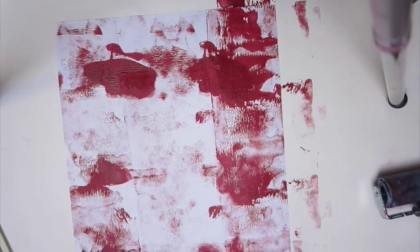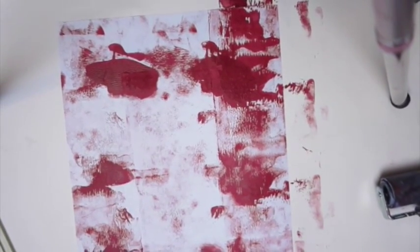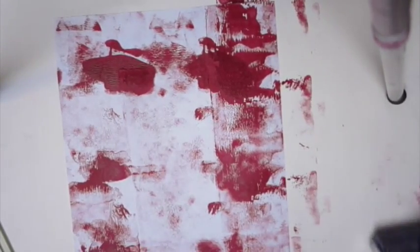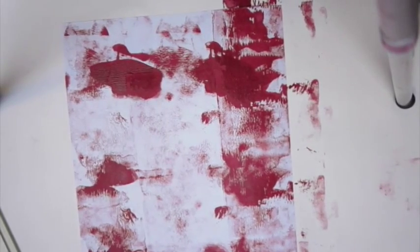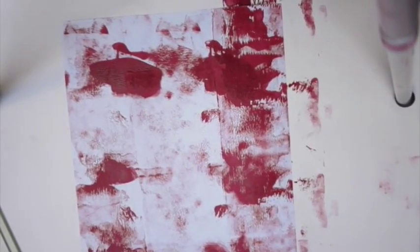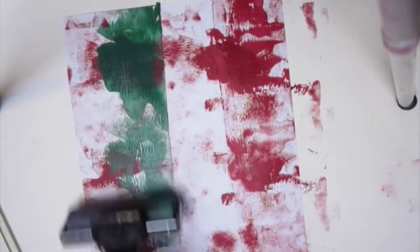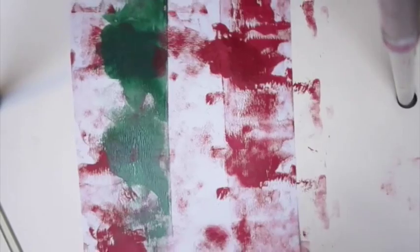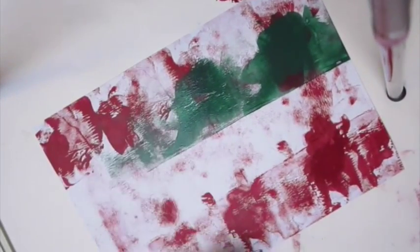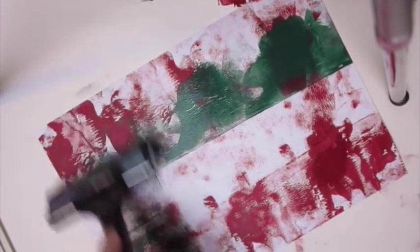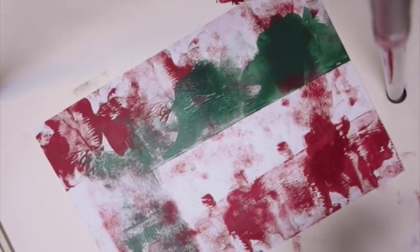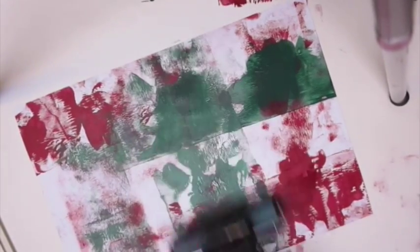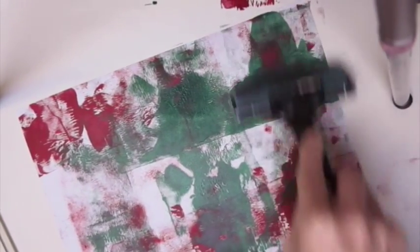I'm going to put some green on there, try not to get as much out as I did last time because I put out too much. Maybe I should have put the green down first from the looks of this.